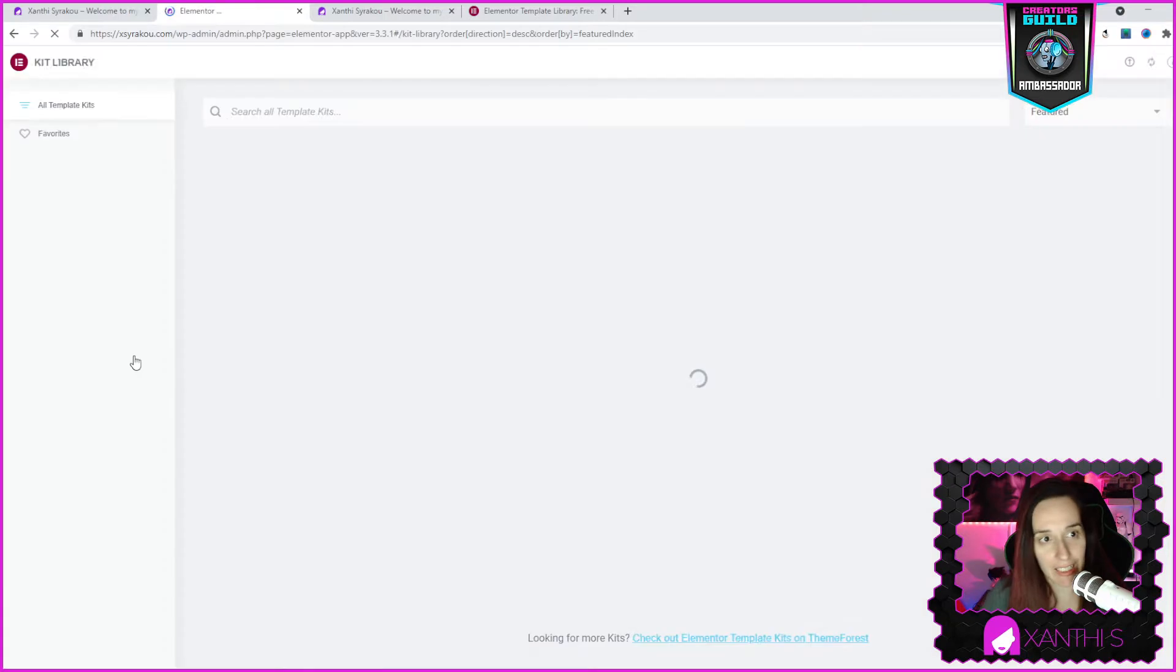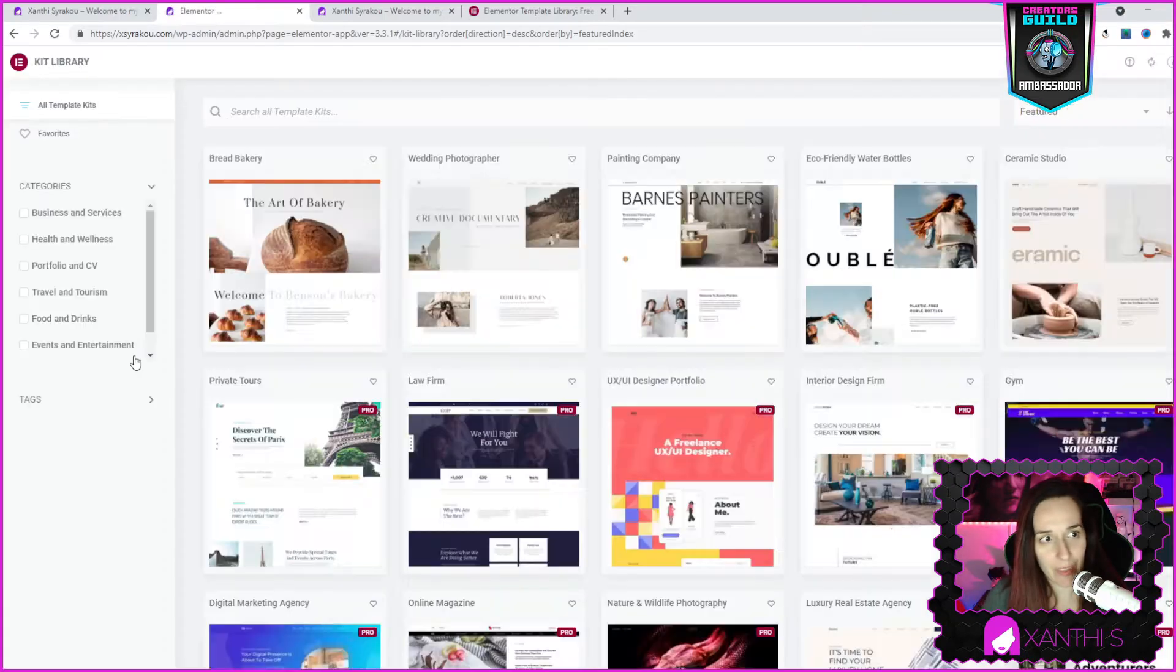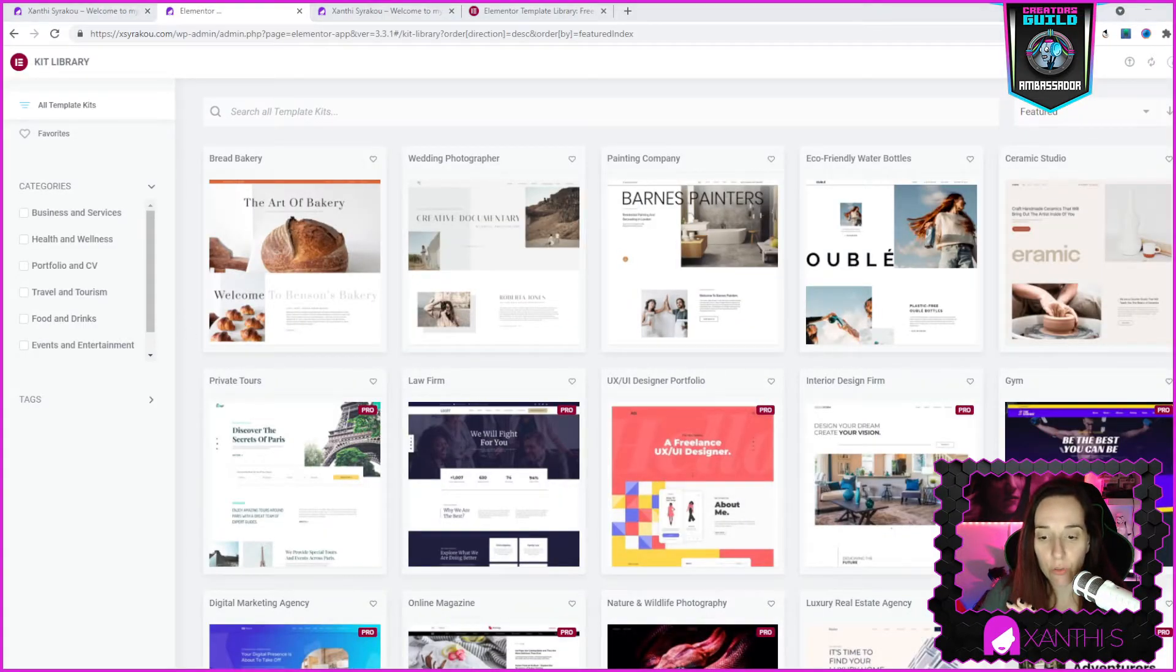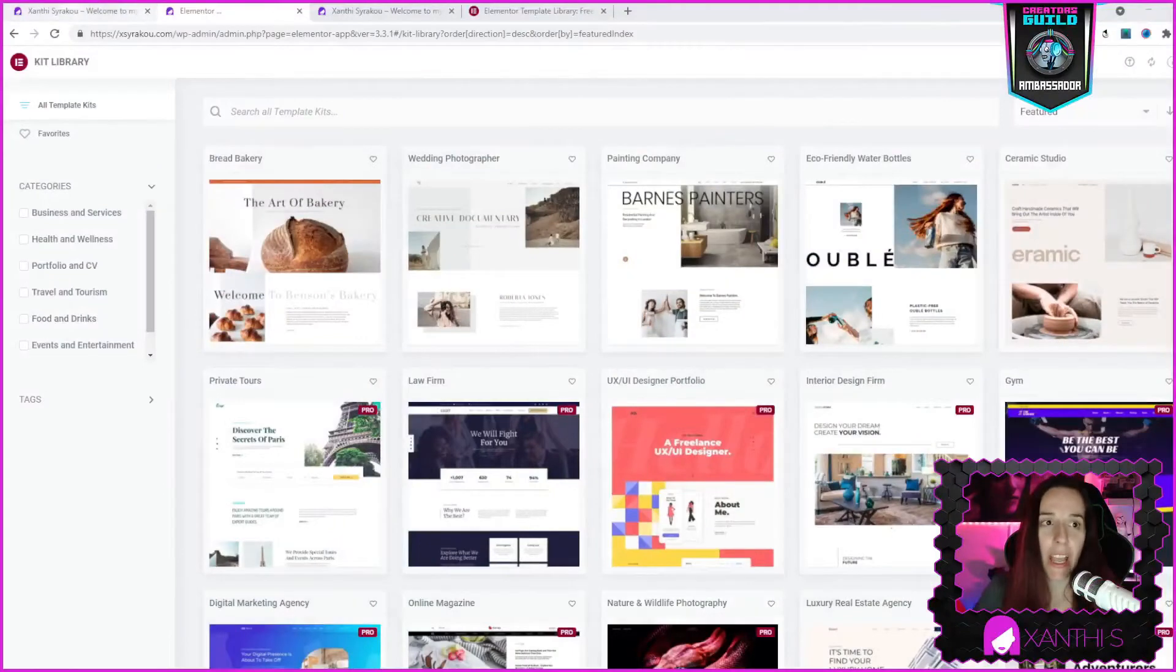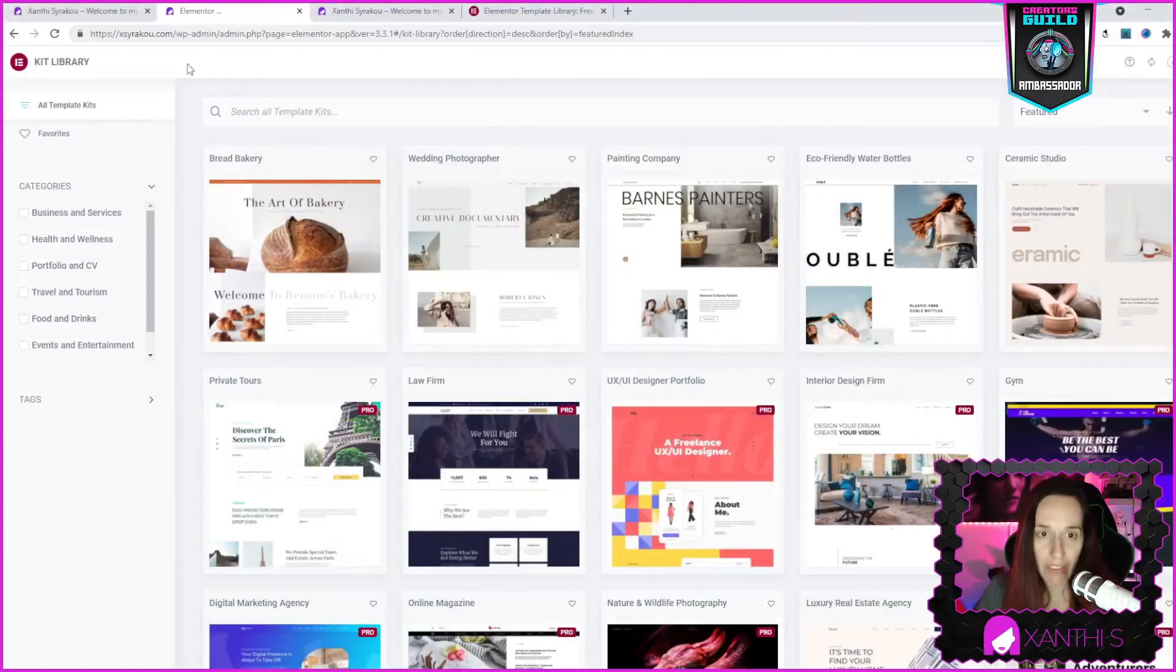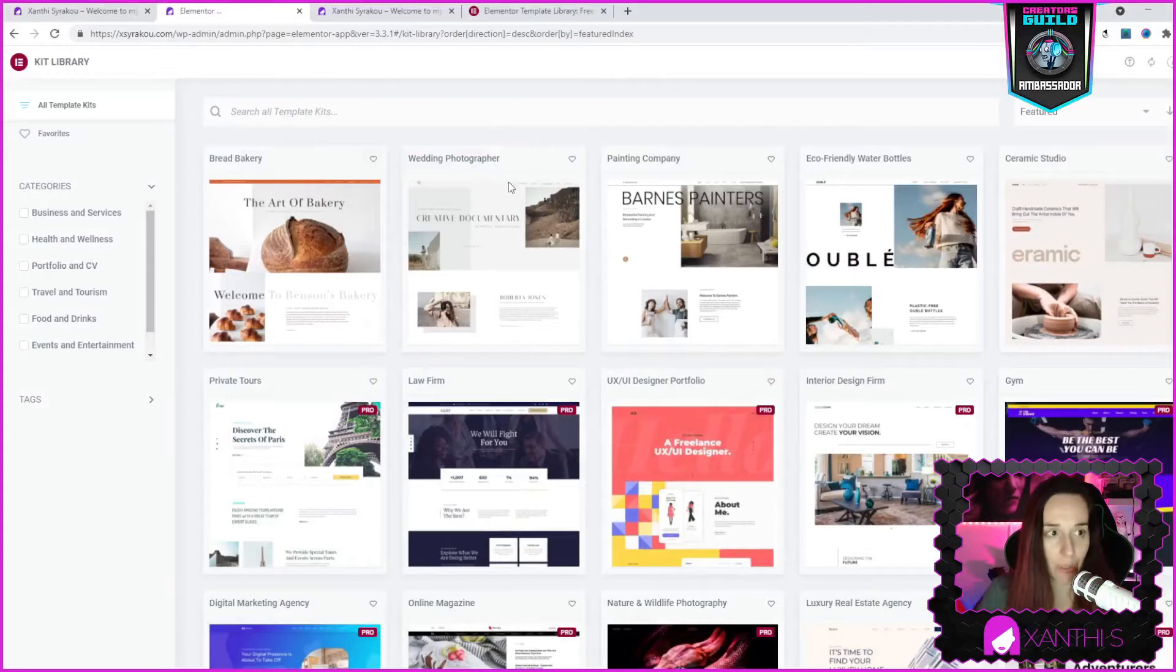We click on that and also mind you that I'm using the free version of Elementor for the purposes of this tutorial. So what I'm going to show you can be applied directly if you have the free version of Elementor. You don't need to purchase the pro version yet. So even if you don't have the pro version you do have access.